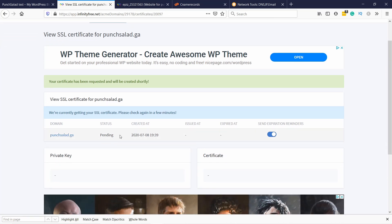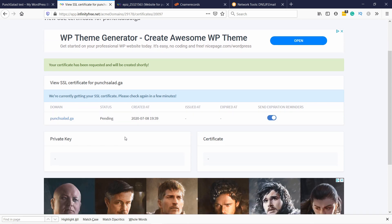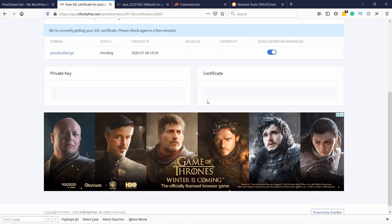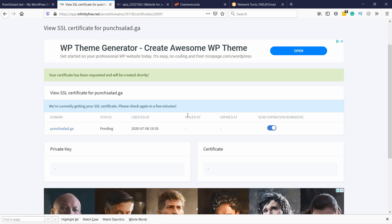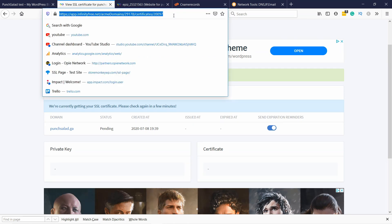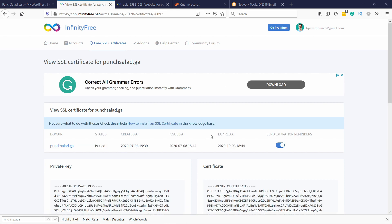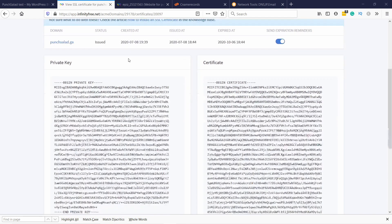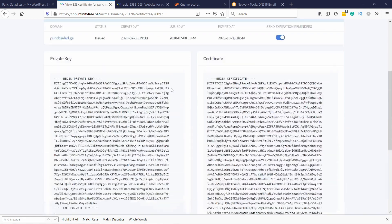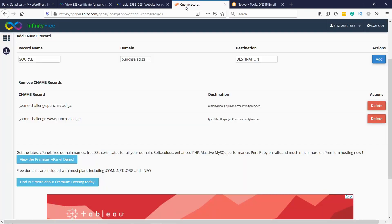The status is pending and it will check that everything is okay. You'll then get a private key and certificate here. Just wait a little bit — usually takes a few minutes — and refresh the page to see if there are any changes. For me it took about five minutes to generate the certificate. Once it's ready you get the certificate right here.